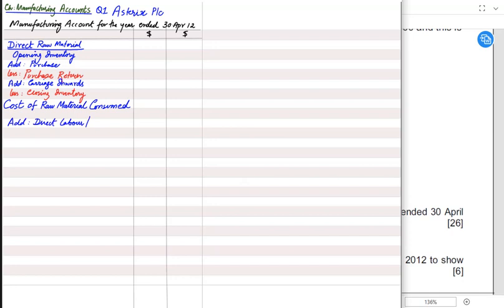If you keep all the components to make an iPhone in one room but nobody works on them, it won't be manufactured automatically. Labor must be there — working on machines or manually assembling iPhones — and this is known as direct labor or factory wages. After direct material and direct labor, we have the third direct component: direct expenses.